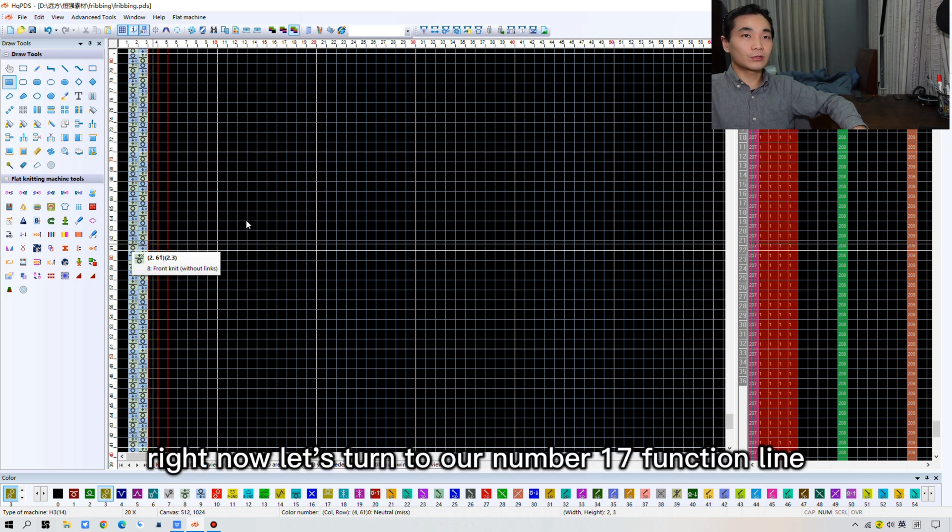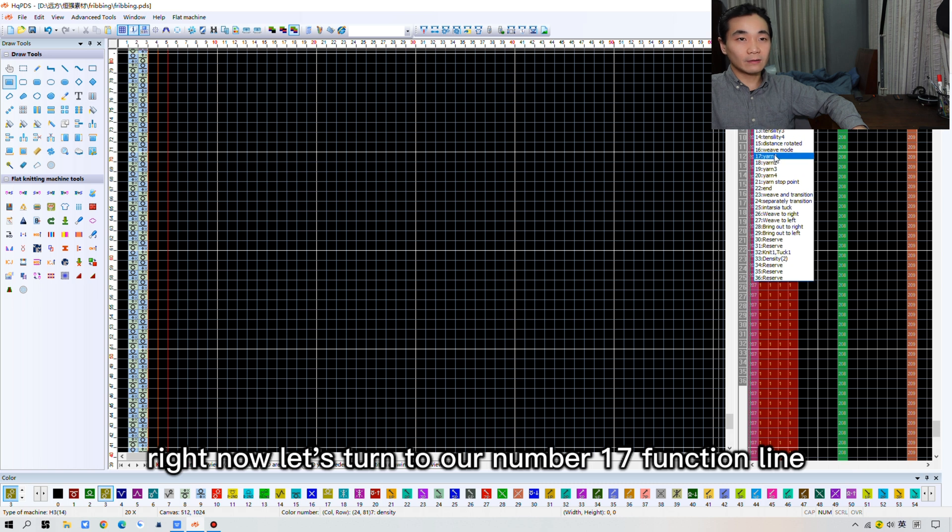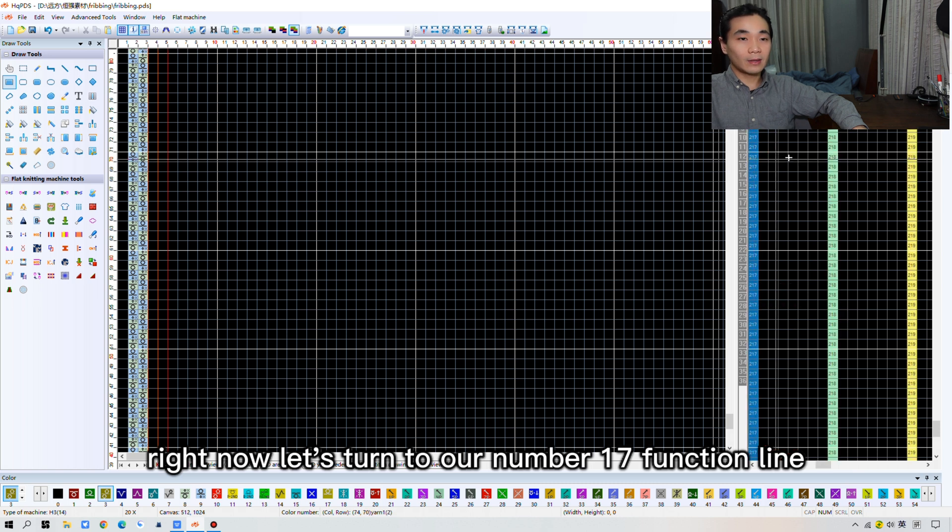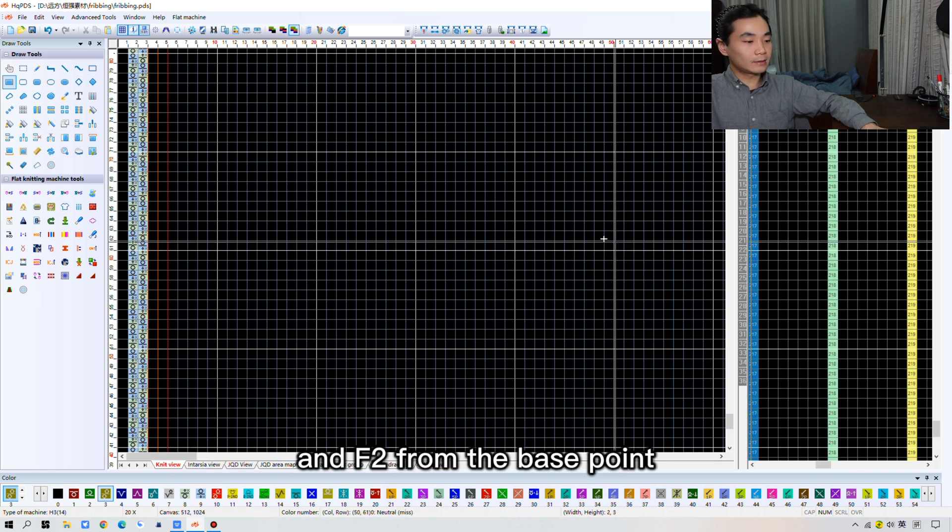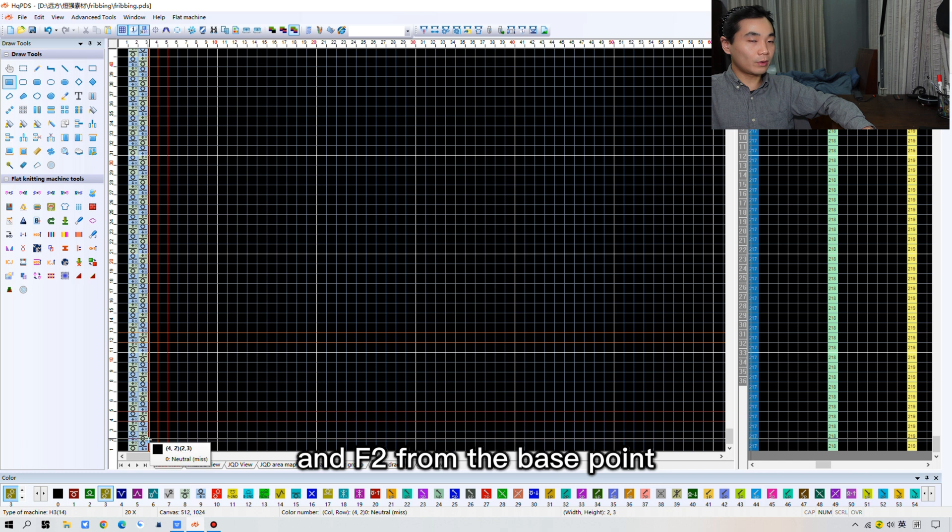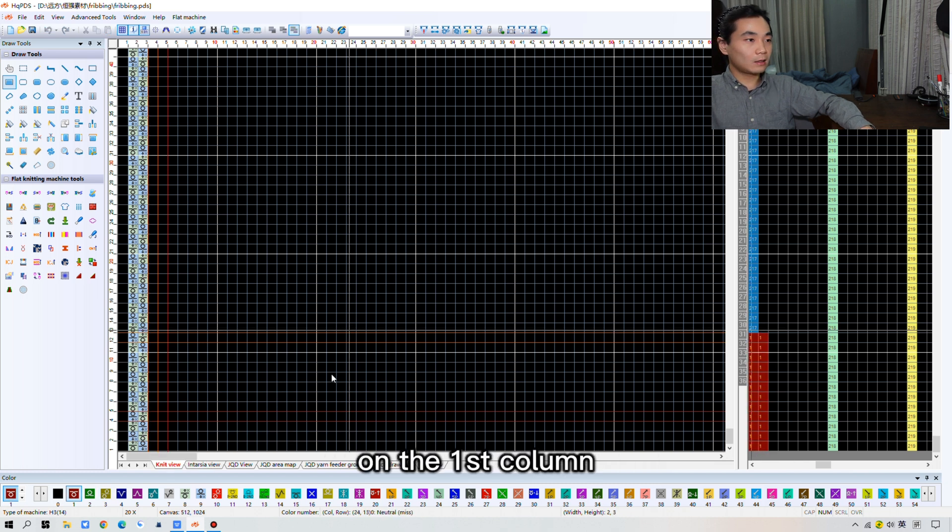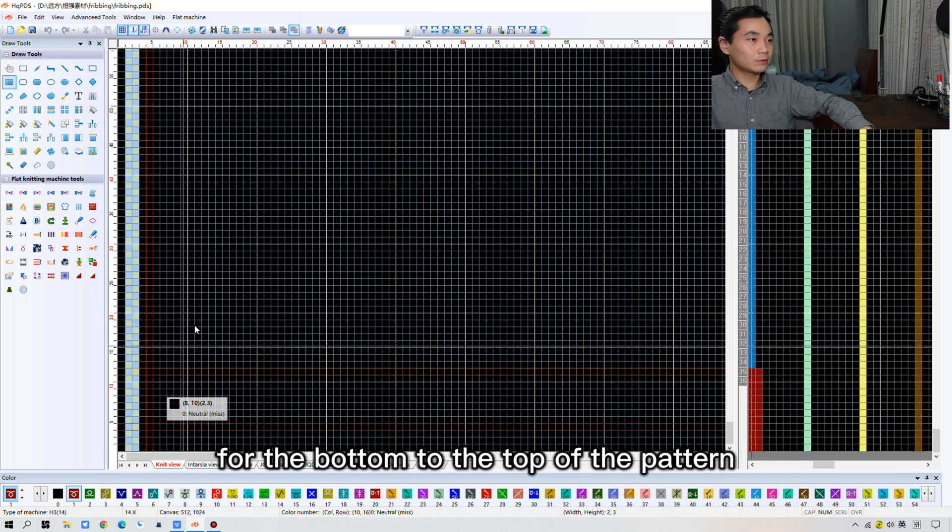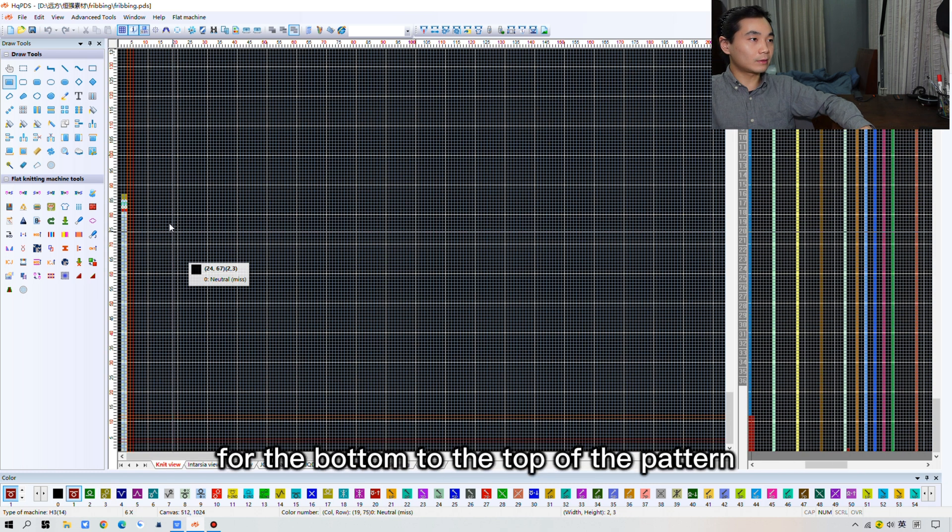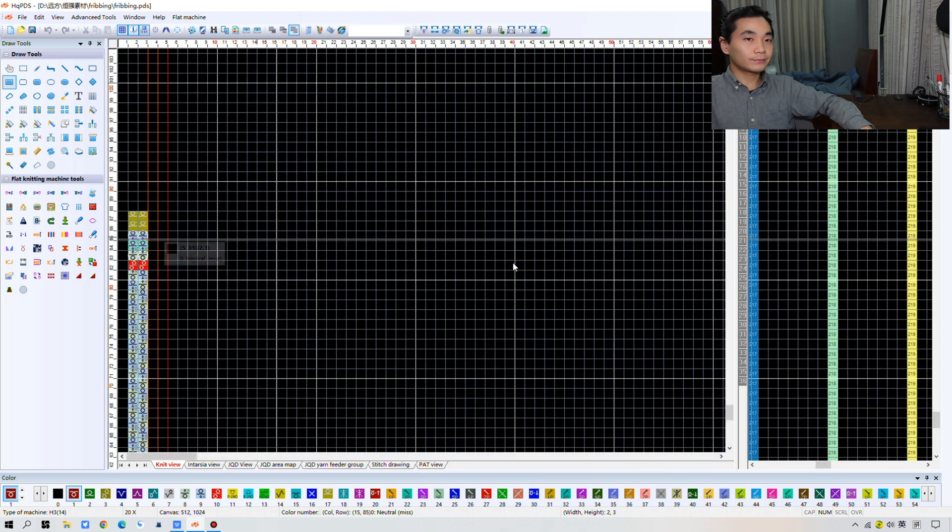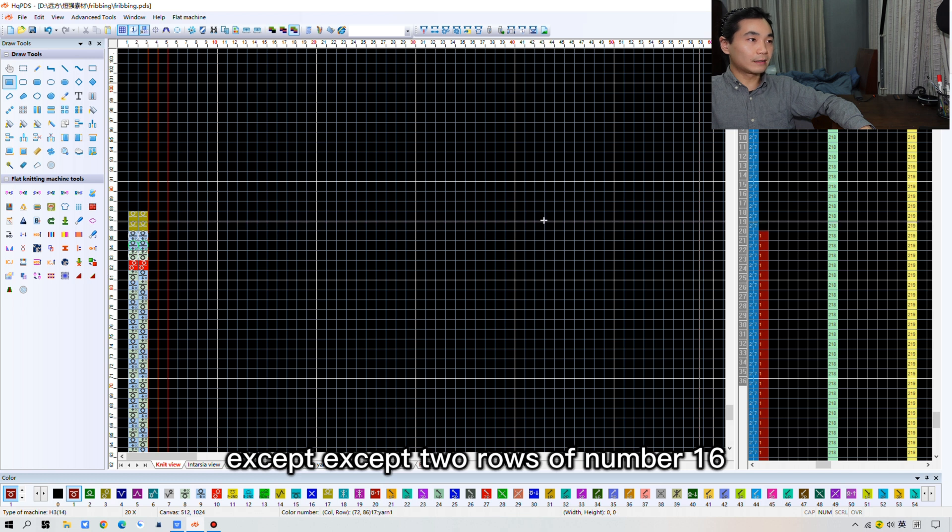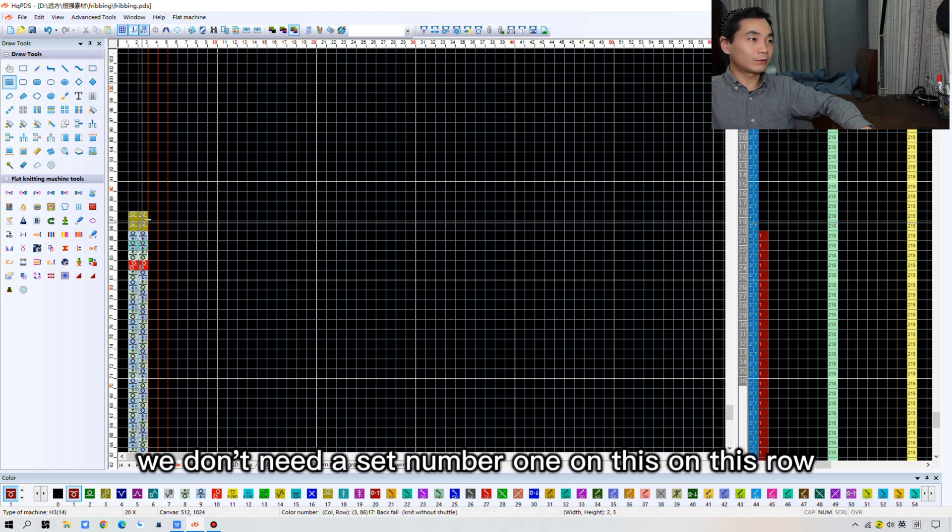Okay, right now, let's turn to number 17 function line. And F2 from the base point. And give number 1 on the first column from the bottom to the top of the pattern.